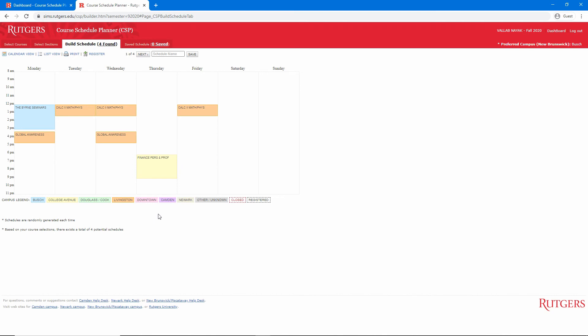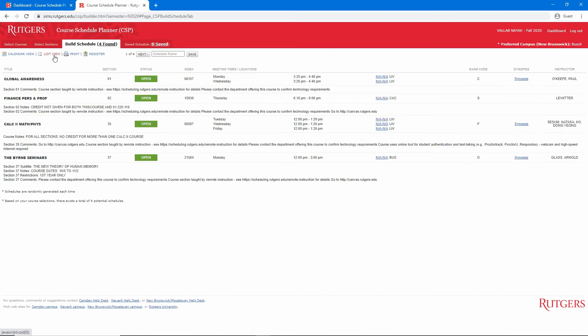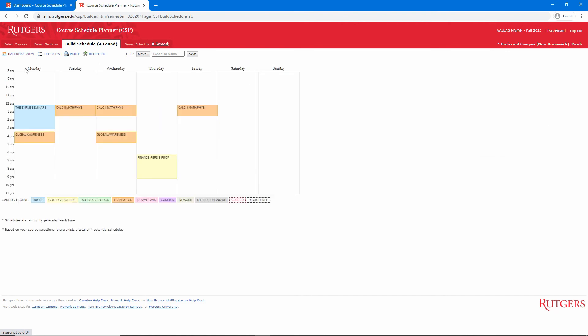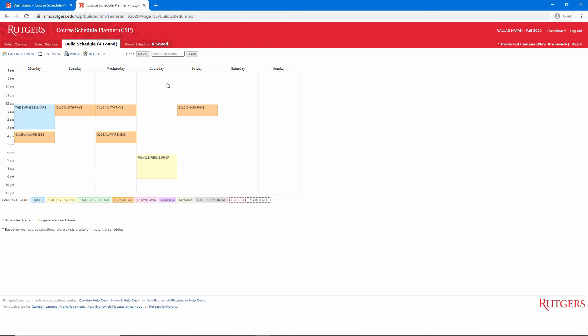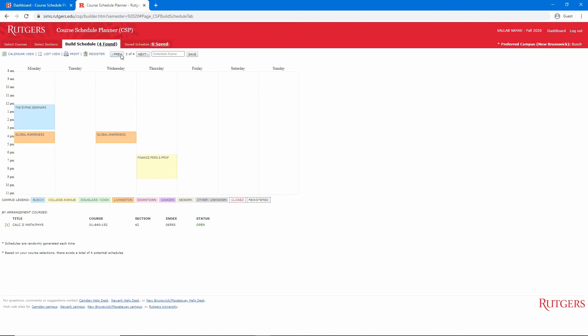We can see schedules in list view or calendar view, and we can hover over courses to see details, including the index number. Course Schedule Planner has created every possible schedule for us using our selections. We can go through each one by clicking Next. If a course has hours by arrangement, you won't see it in the calendar, but the section details will be shown below.